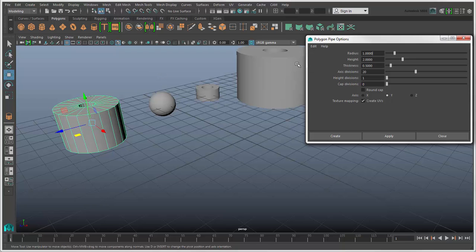Here, you can set the default values that are used when you create a primitive, such as the radius and height, and whether to round the top and bottom edges.